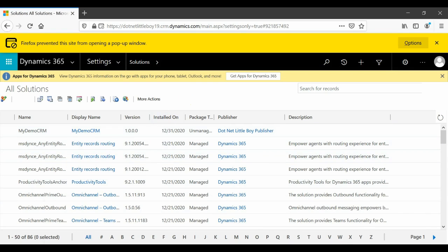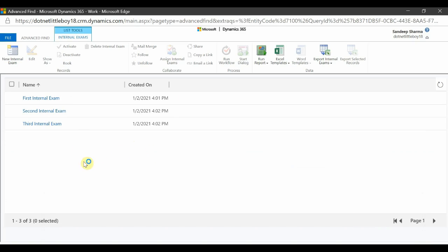I'll be using the Package Deployment tool for that. The benefit of the Package Deployment tool is that it will automate your import process. You can add multiple solutions in the order in which you want to deploy them to your target instance, and if you have any configuration data to be imported you can use that too. The Package Deployer tool helps you automate your entire deployment process.